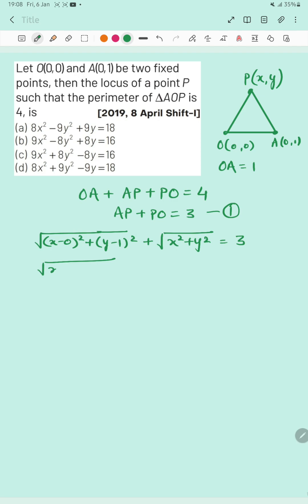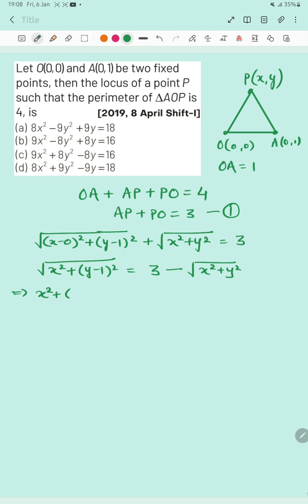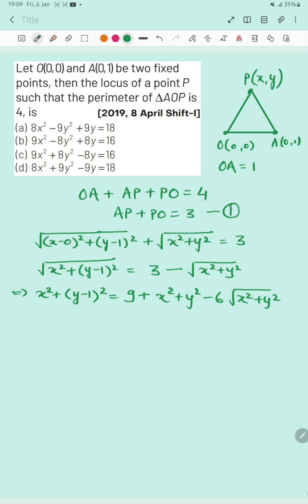Now we need to square both sides to remove the square roots. Transferring √(x²+y²) to the right-hand side with a negative sign, and squaring both sides, we get: x² + (y−1)² = 9 + x² + y² − 6√(x²+y²). We have simply used the identity (a−b)² to expand the right-hand side.